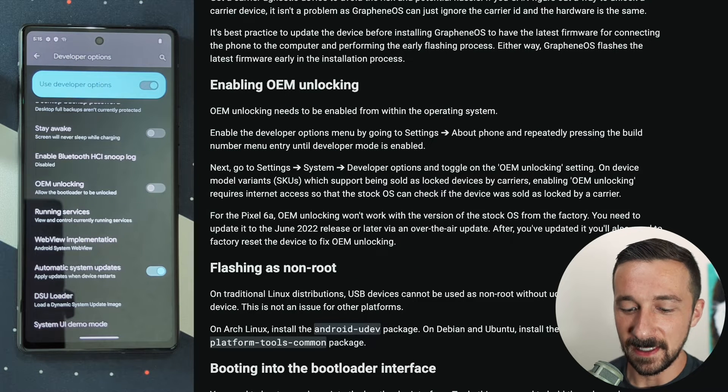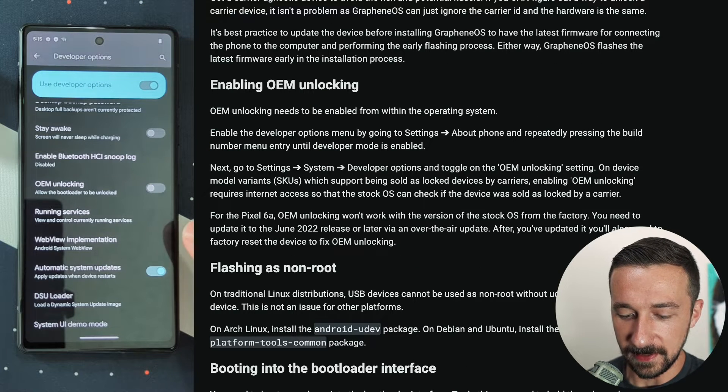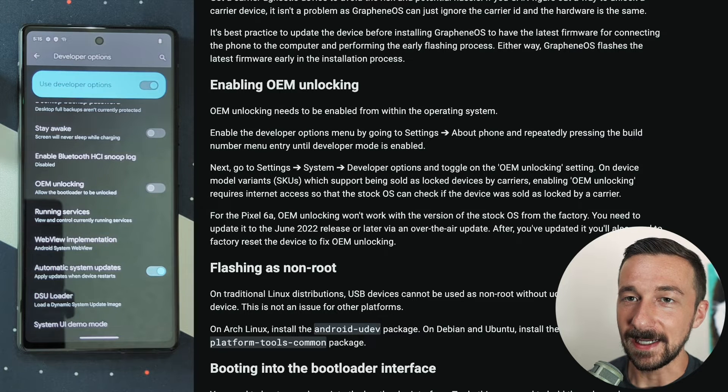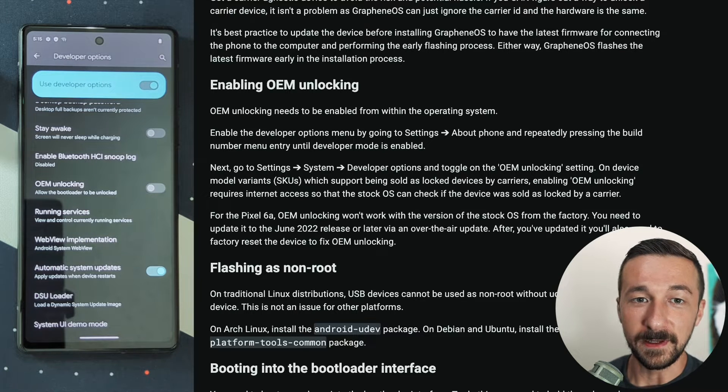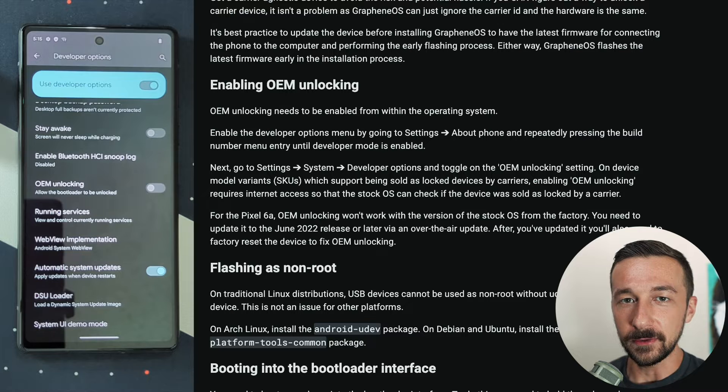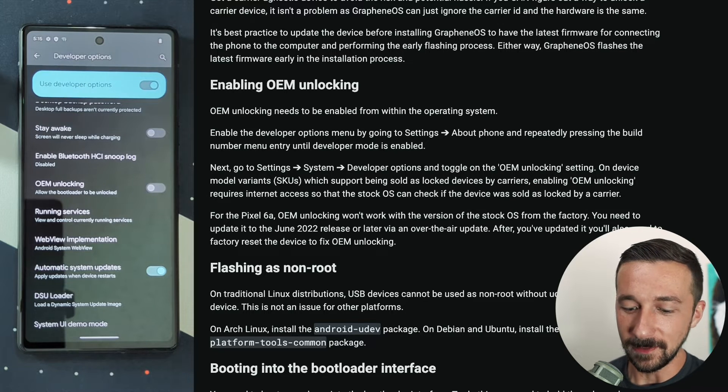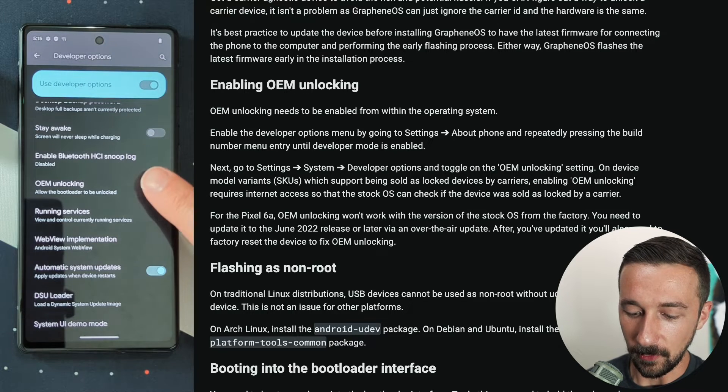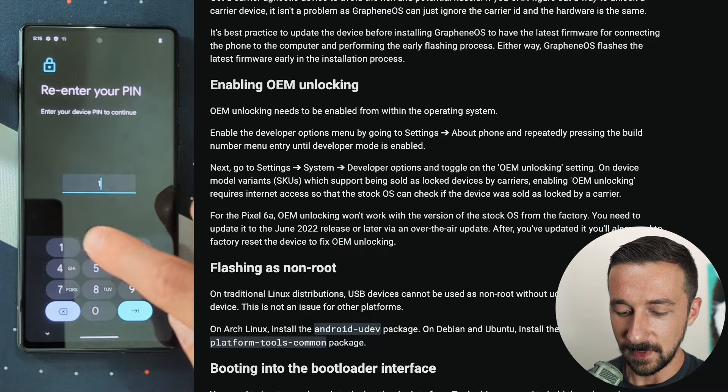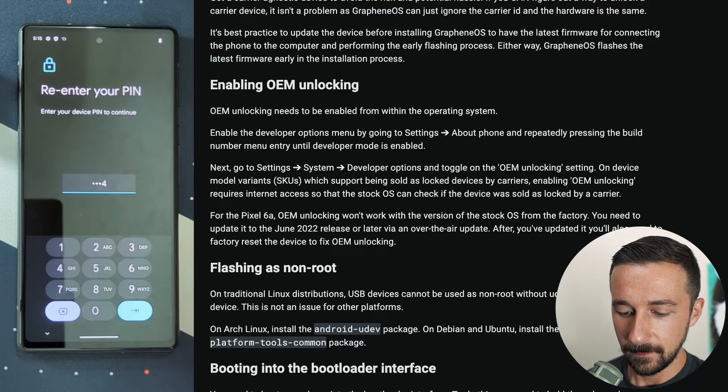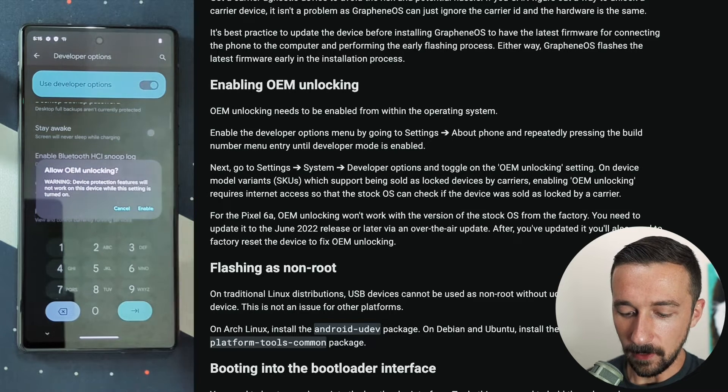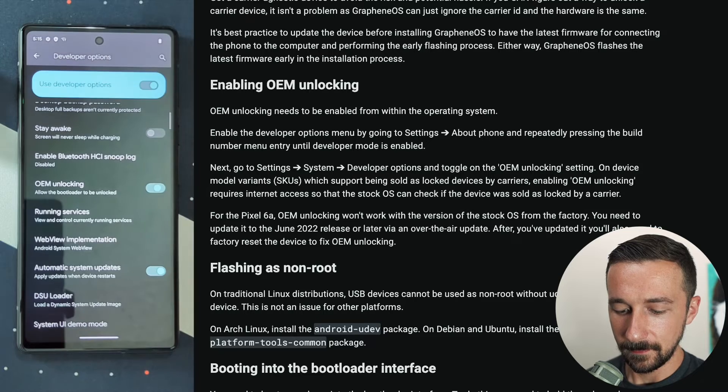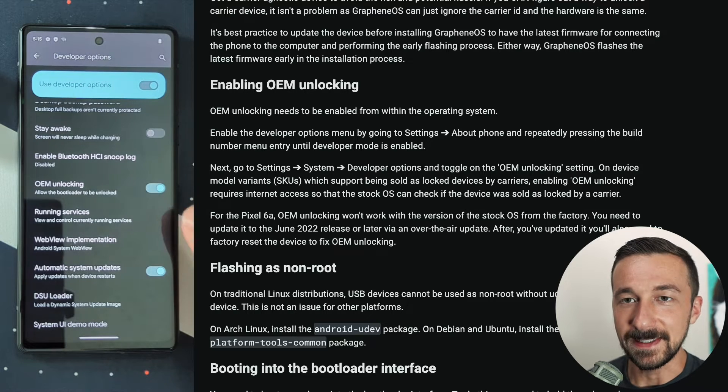I've unlocked this device in the past, which is why OEM unlocking is available. So again, connect to Wi-Fi if it's not. If your device is able to be unlocked after a checksum with Google, you will then be able to enable it. Enable OEM unlocking. If you have a pin set, you need to enter it. Allow OEM unlocking, enable. And we can now see it's enabled.